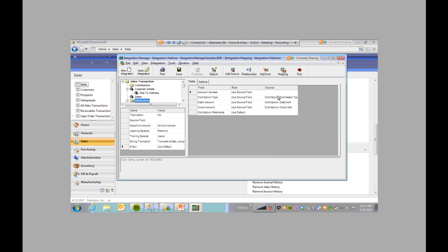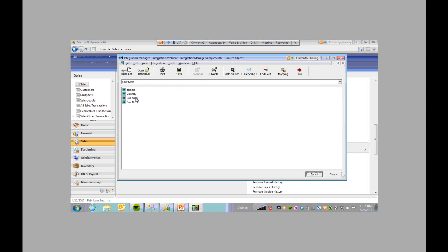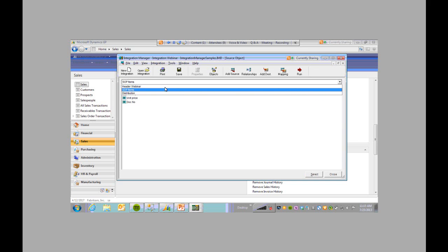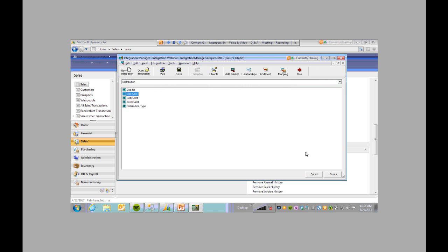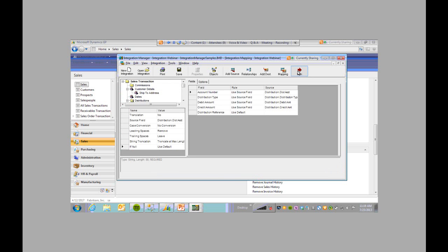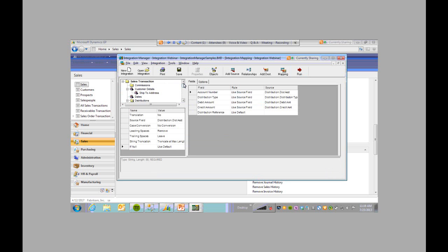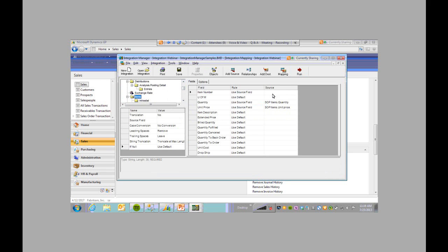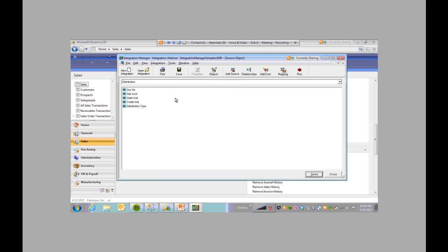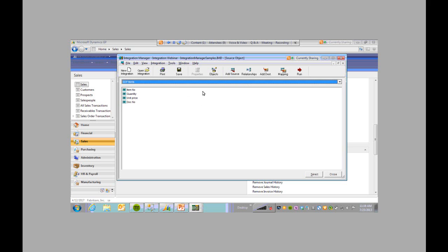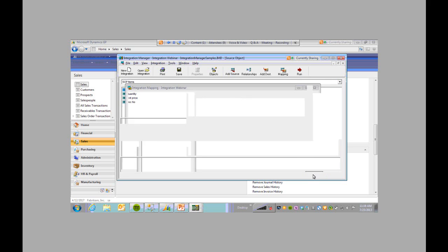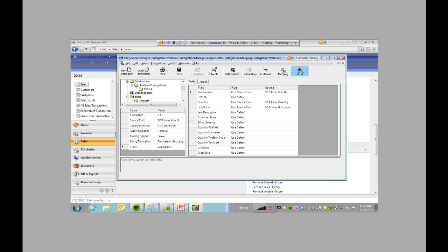Go to distribution and we'll select the source again — account number, distribution account. And I'm probably going to get one more error: must provide source field for the items number. So we'll go back to items. And then we should be able to run it.